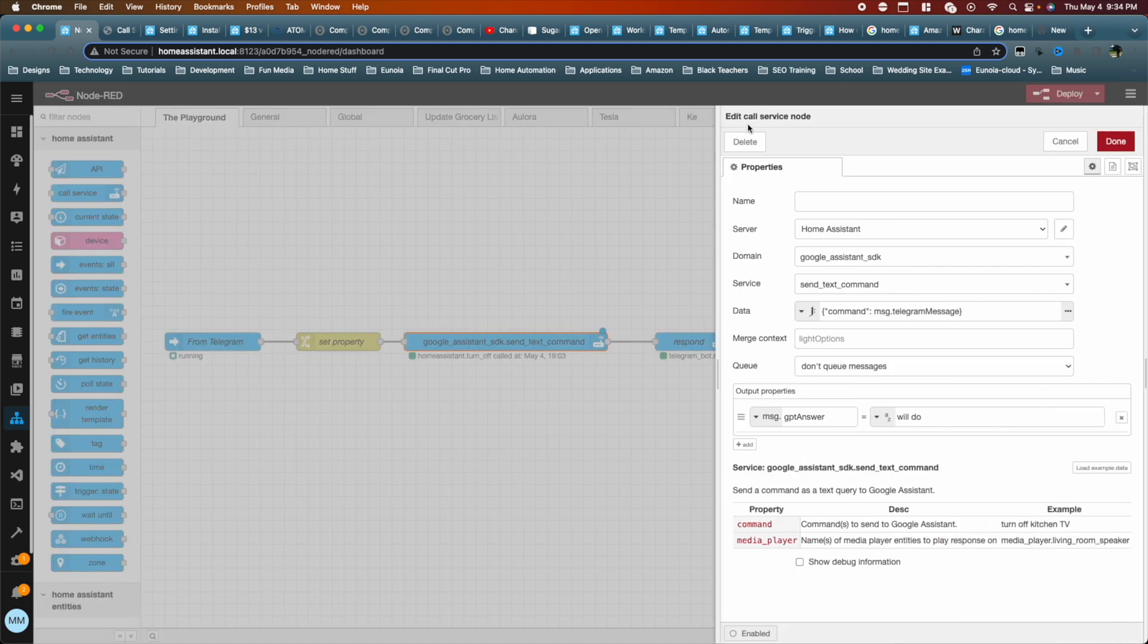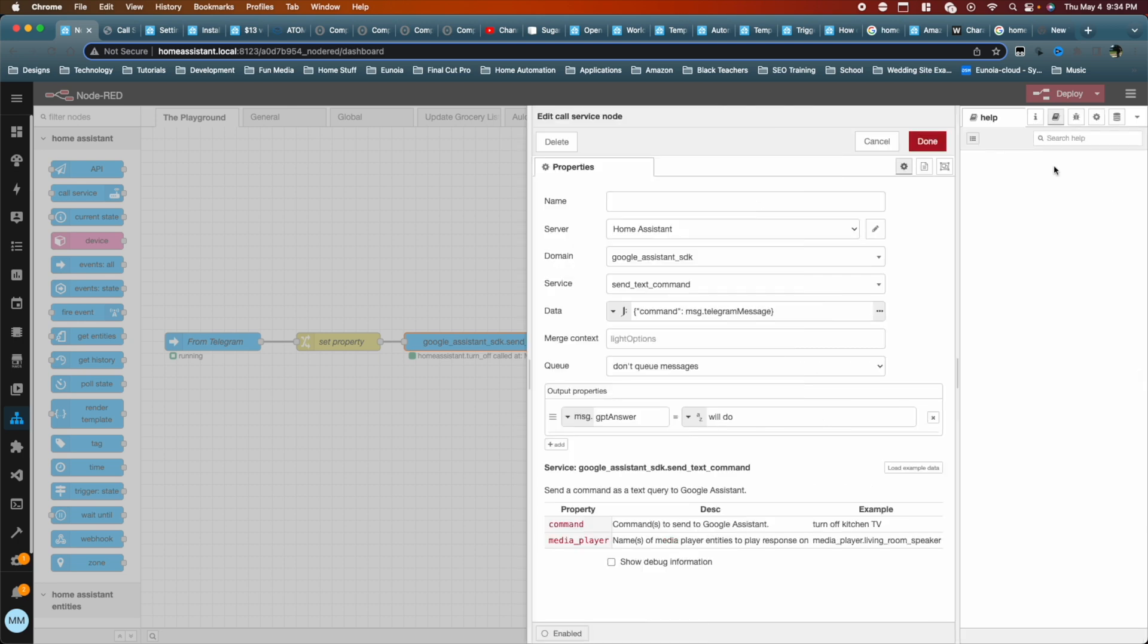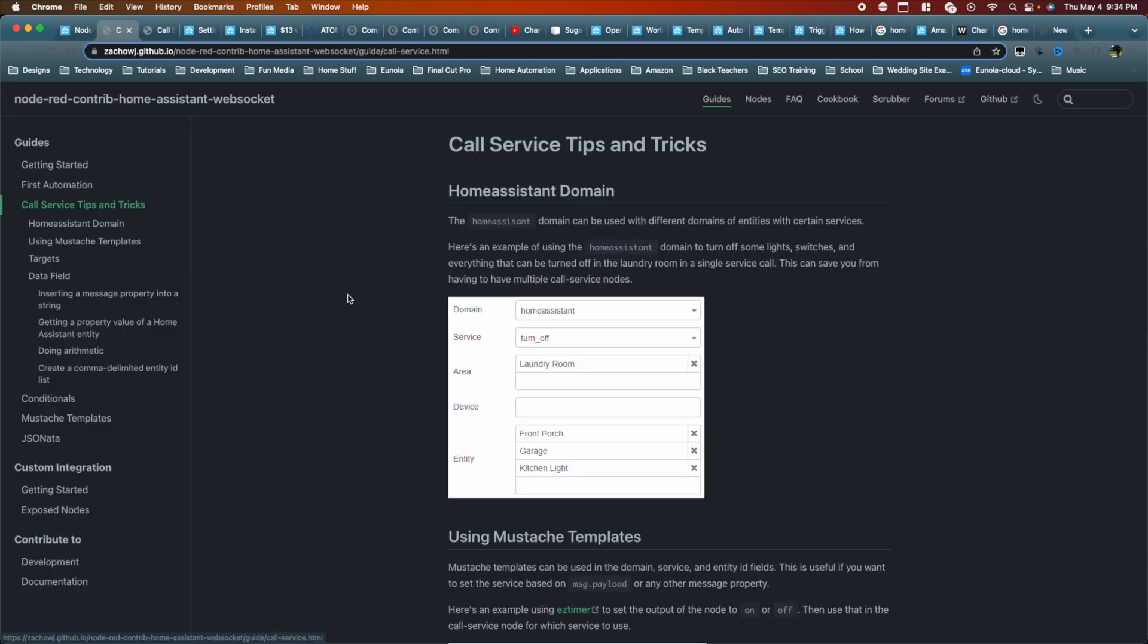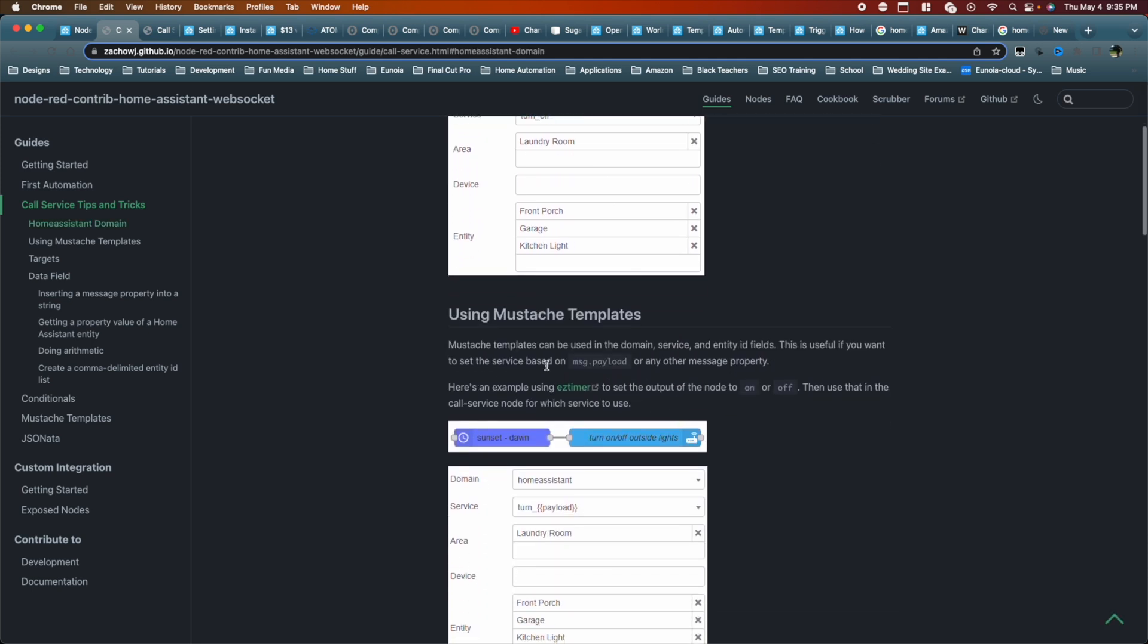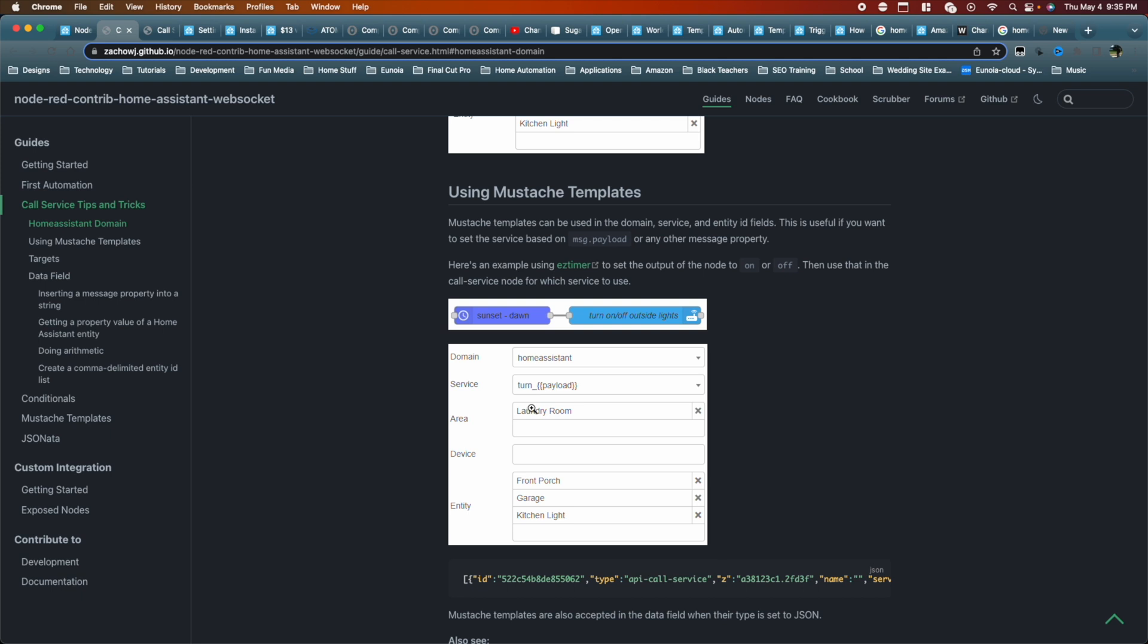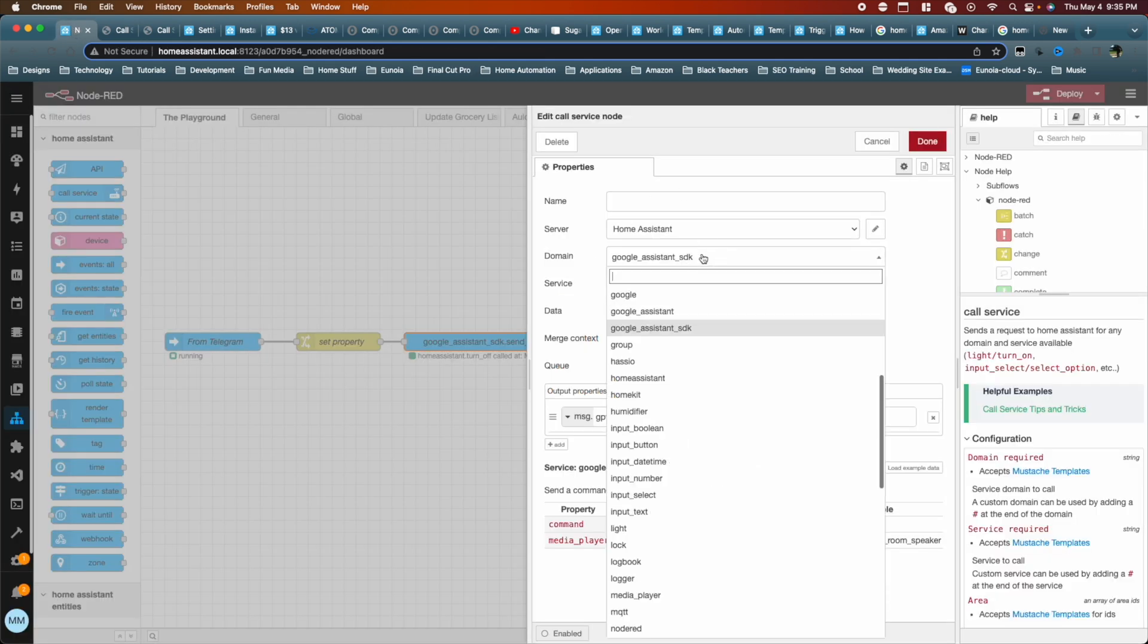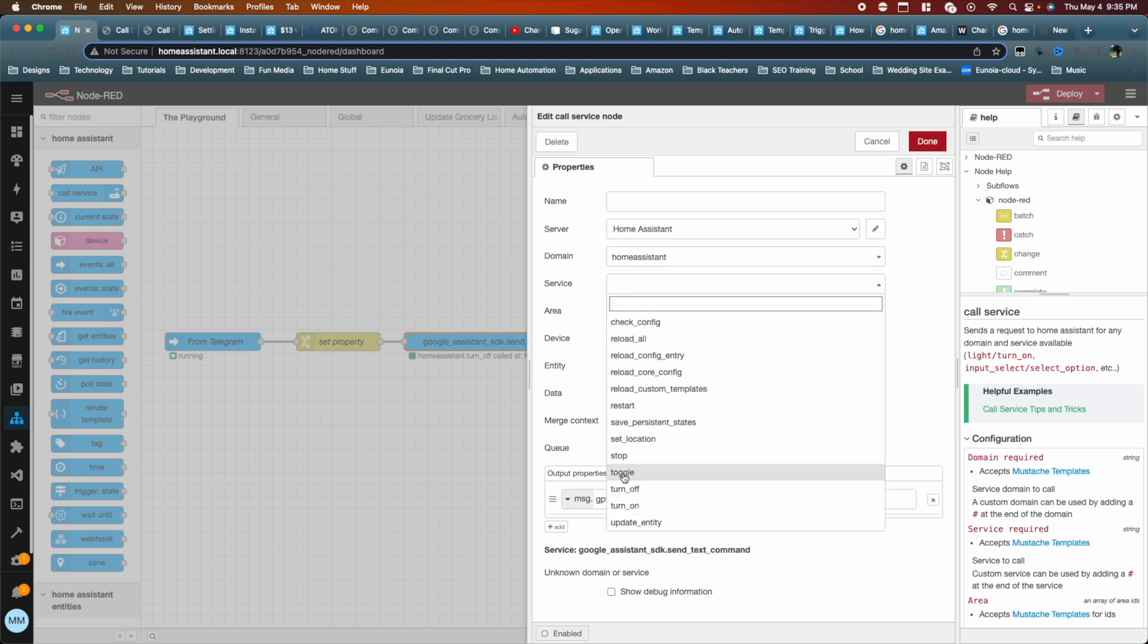This is the call service node. When we inspect it and we look at its help properties, we can see here that they have some interesting, helpful tips and tricks. One of the things that caught my eye when I was looking at this is that you can pass things dynamically to it. So, for instance, I see here turn underscore payload. If we were to go and check what is here under home assistant and we look at service, we can see that there's turn underscore off, turn underscore on.